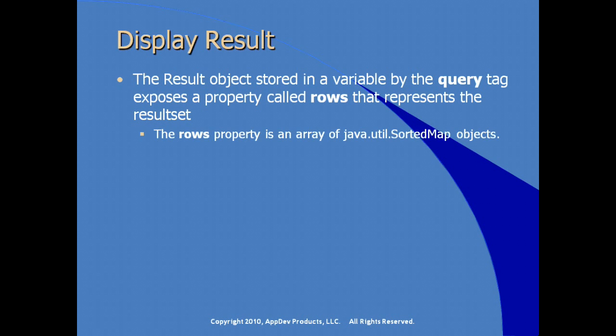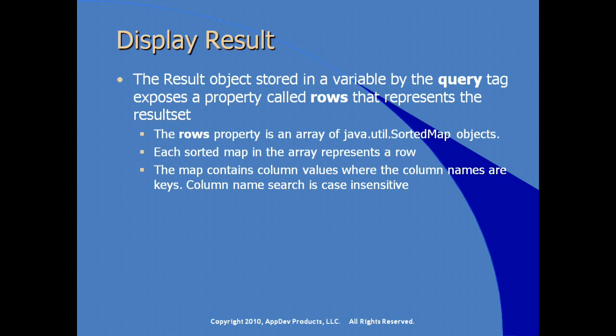The rows property is specifically an array of sorted map objects. Each sorted map in the array represents a row in the database or in the result set. The map contains column values where the column names are keys. Any search for a column name value is case insensitive and is generally resolved on the database on the back end.